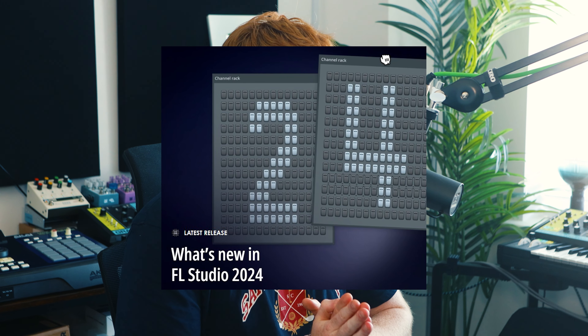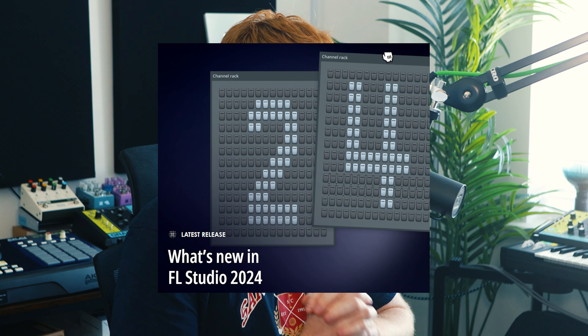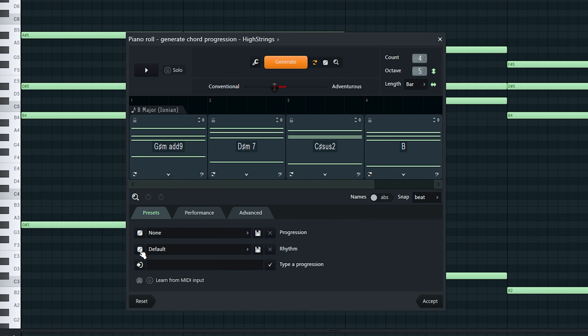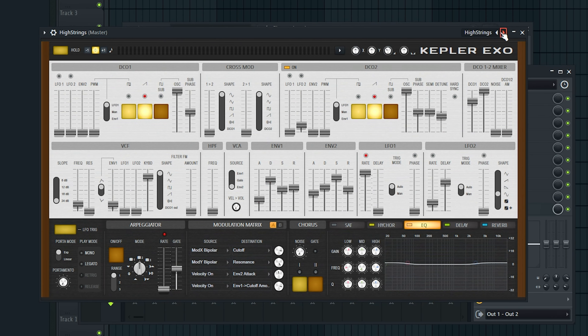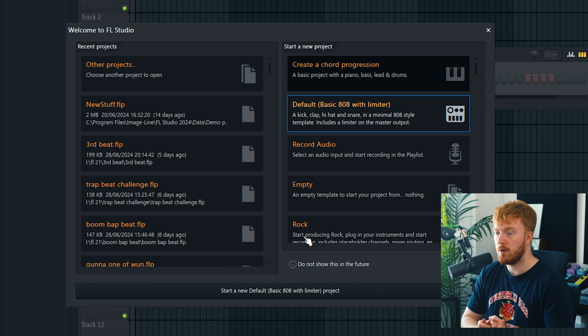A new FL Studio update has just dropped. In this video we're checking out the new name, new features, and new plugins. It's called FL Studio 2024.